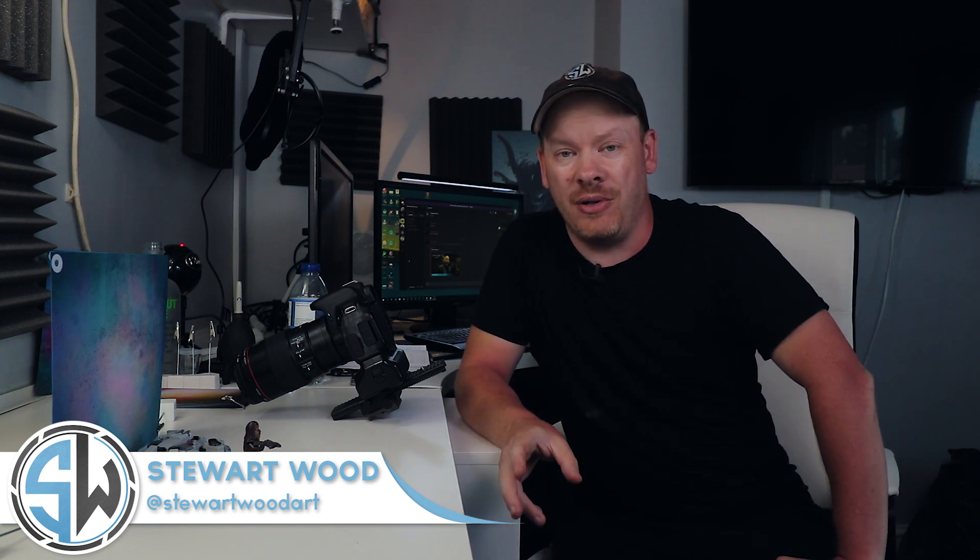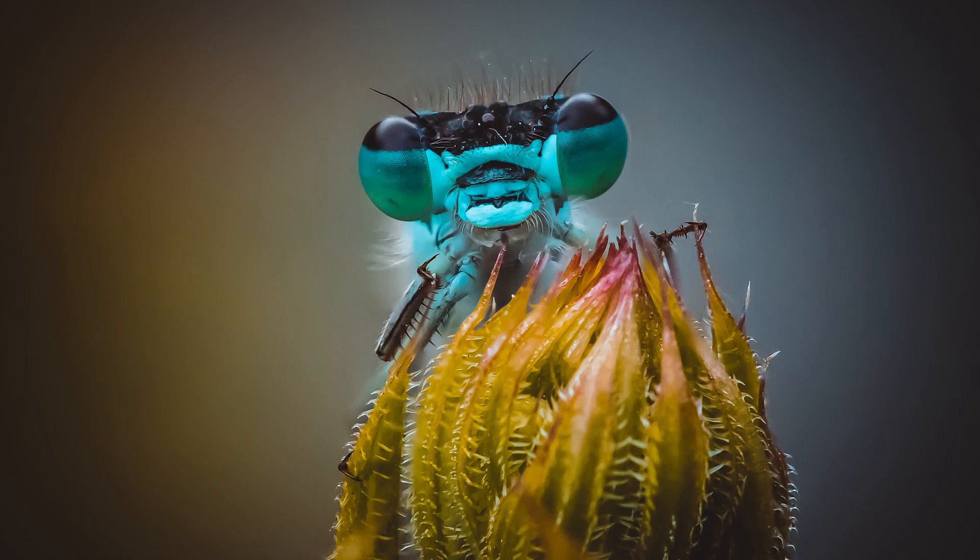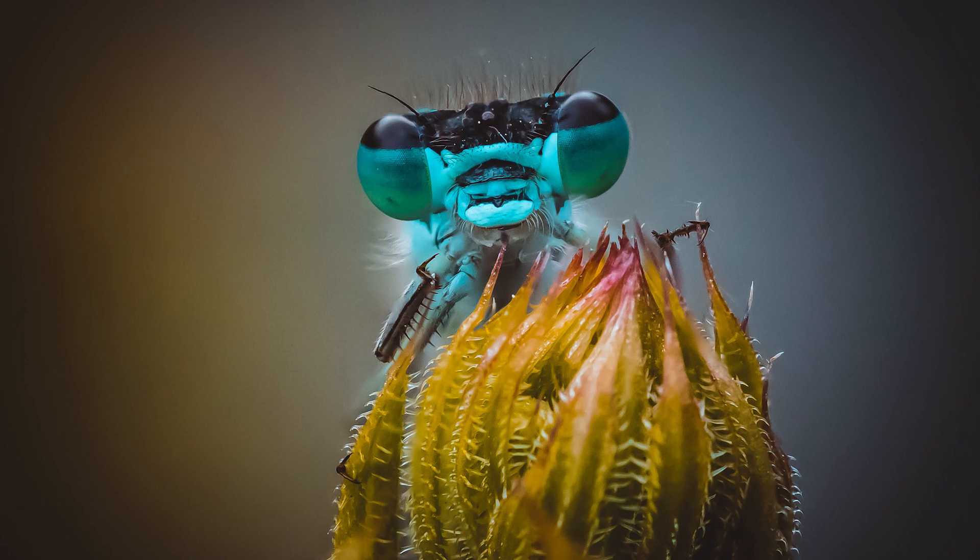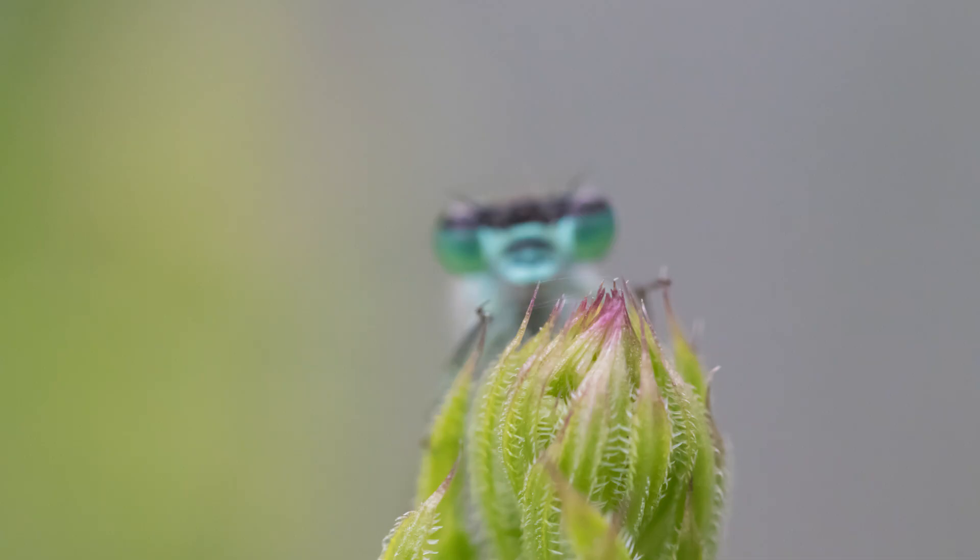So the last video I put out, which was the macro adventures episode 4, I put an image on social media of this damselfly and a lot of people asked me, how did you focus stack that damselfly freehand?